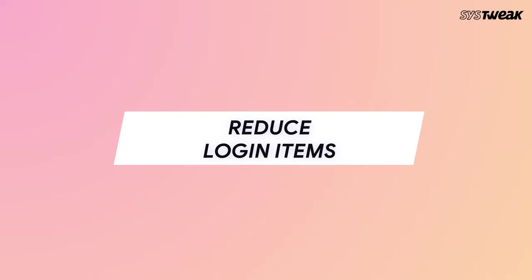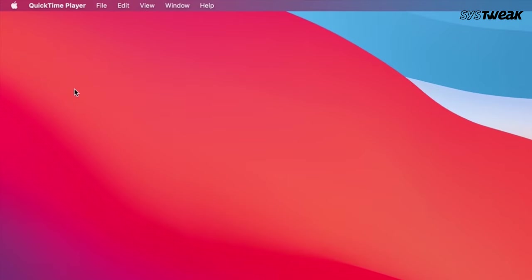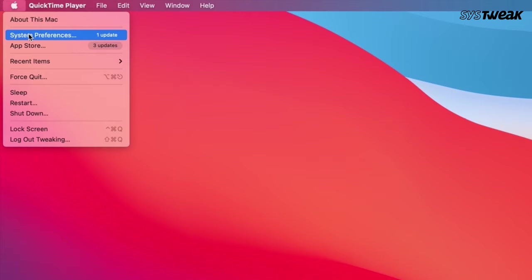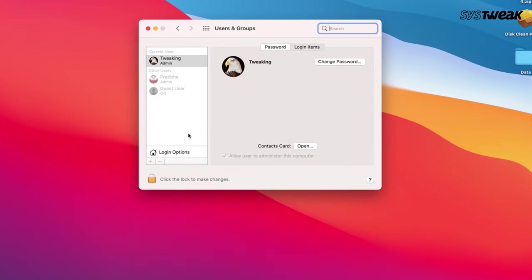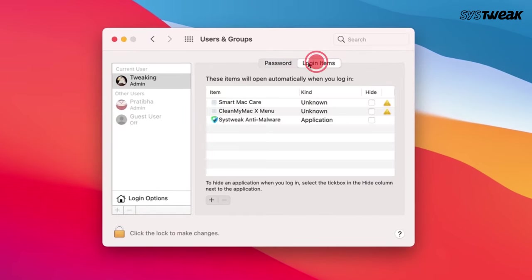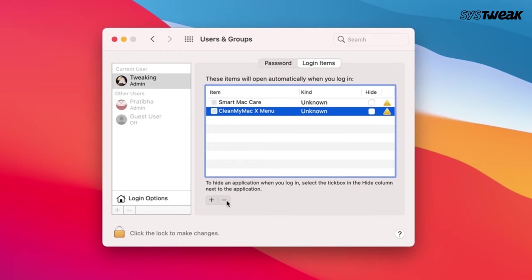Reduce Login Items. Another amazing way is to reduce startup items to ensure your Mac does not take longer to boot up. For this, head to System Preferences, then Users and Groups. Select your account. If you wish to remove any of the programs from the list of login items, click on the item name and click on the minus sign located below.